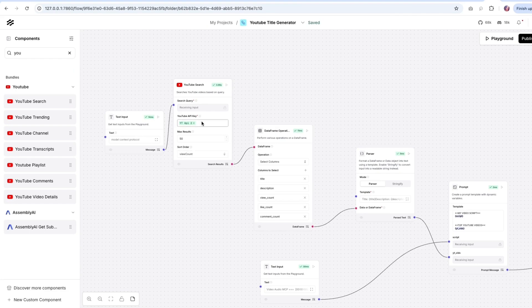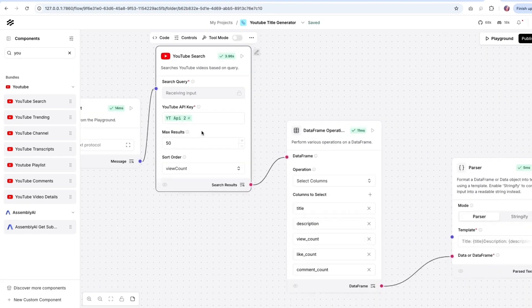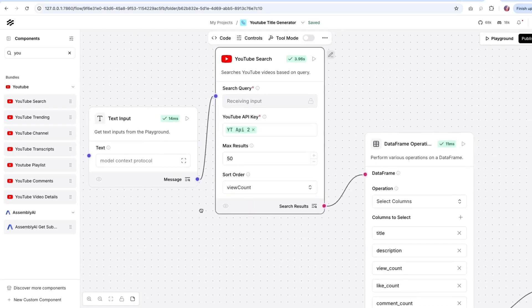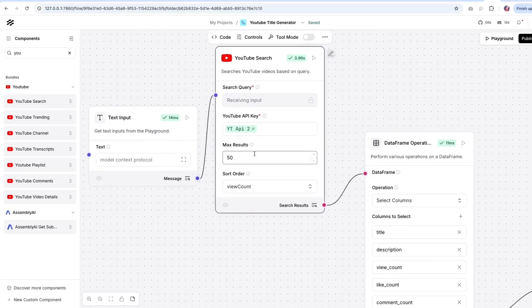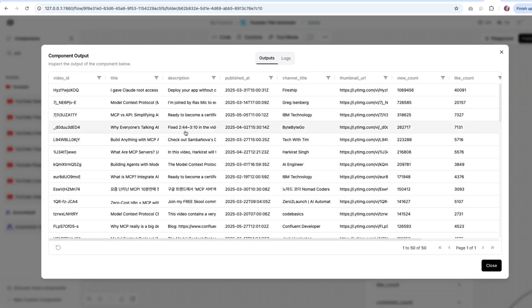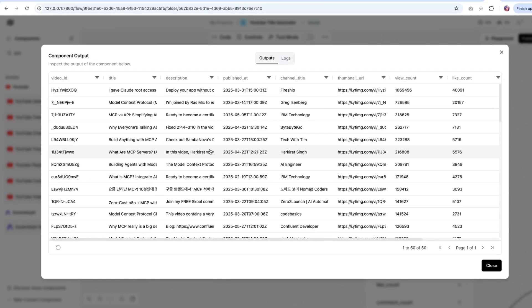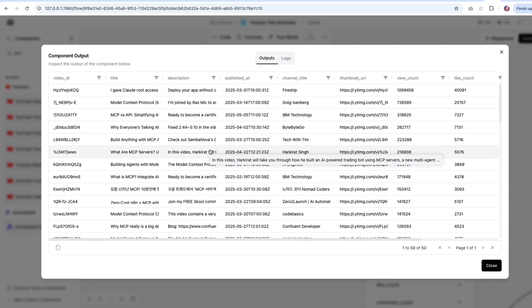Now, once you have the API key, you can add it to the API key section and then configure the number of search results you'd like. I'm keeping it at 50 because I don't want it to slow down the whole process. As you see, it ran for about four seconds and we got the results. And the format it generated results is basically all of the details for the video.